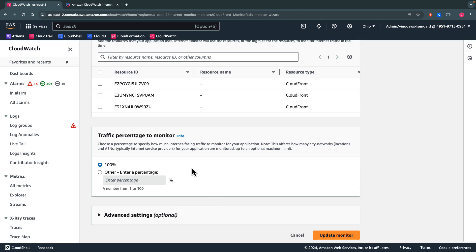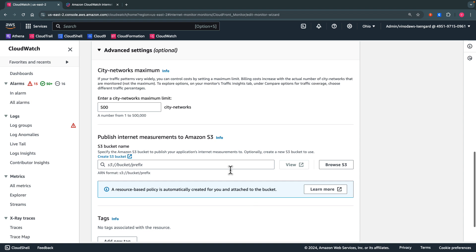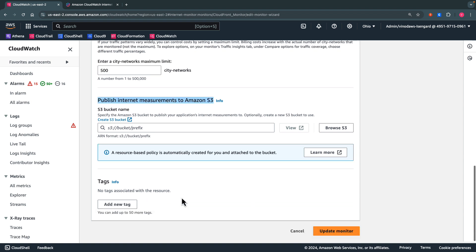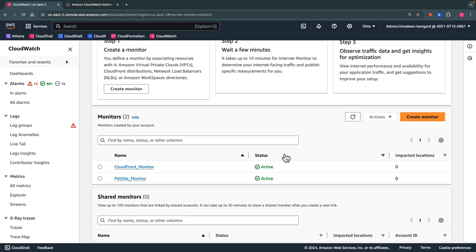I chose 100% of the traffic to be monitored. We can also publish the Internet Measurements to Amazon S3 and add tags to our CloudWatch Internet Monitor.